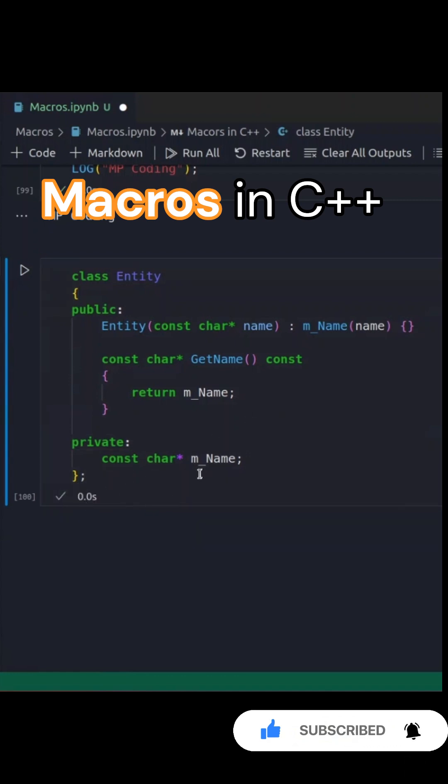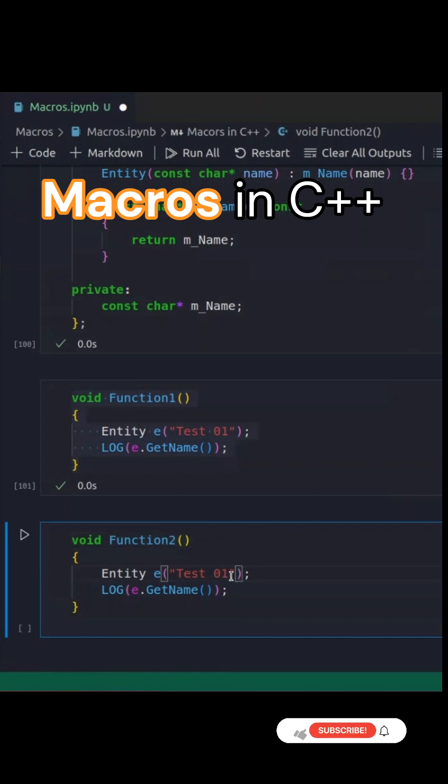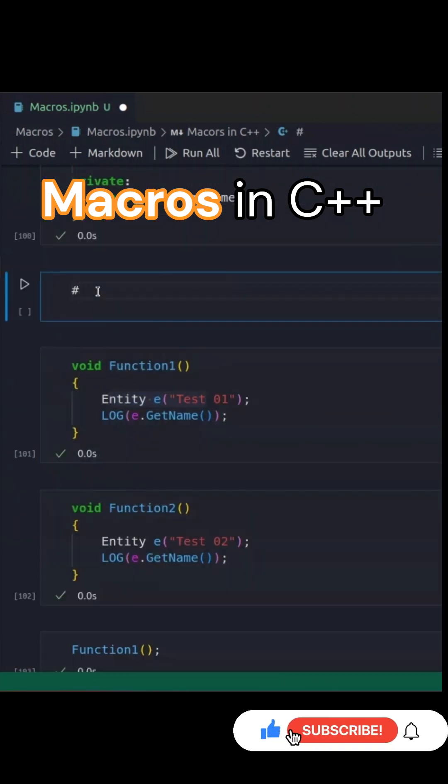Now, imagine we want to track the function in which an entity instance is being used. Here are two simple functions that create instances of the entity class.